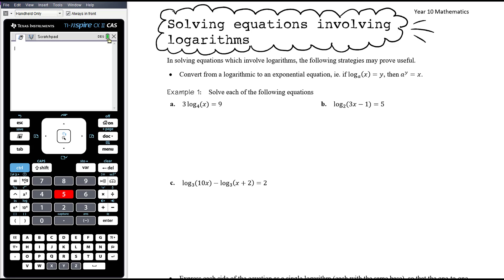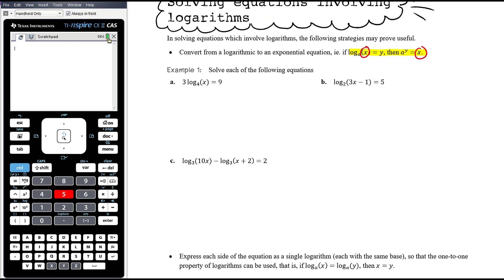In this video we want to look at solving equations that involve logarithms. In the next video we'll also look at solving equations, but they will be exponential equations where we use logarithms to solve. There are a couple of different strategies we can use when we have equations that involve logs. The first is to transition from a log relationship into an exponential relationship. This is important if the unknown is inside the log, because when we change from a log equation to an exponential equation, the thing inside the log gets freed up. This might also require us to use our log laws to simplify things before we make this transition.